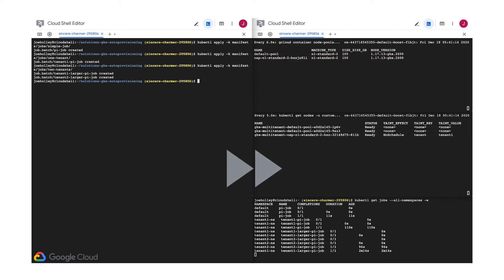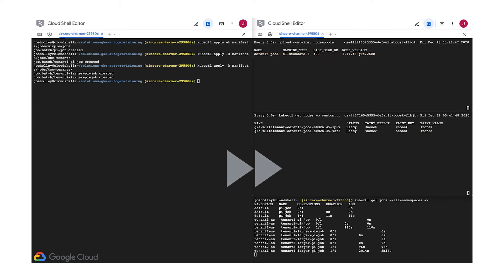Of course, you can find out more details about how the cluster auto-scaler makes decisions about when to remove resources in the full documentation. It's linked in the description below.